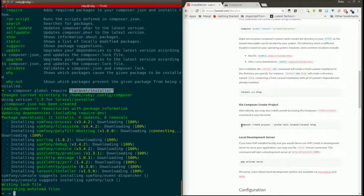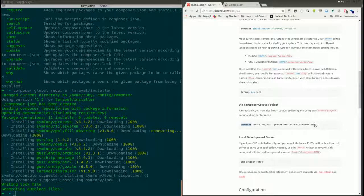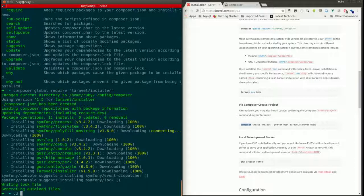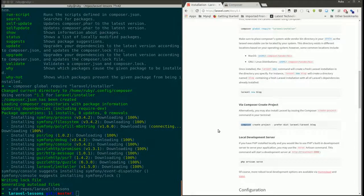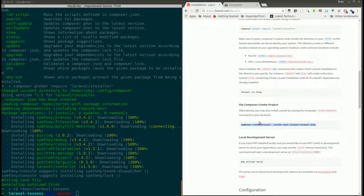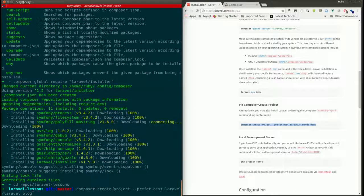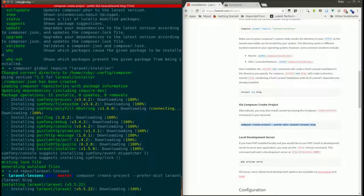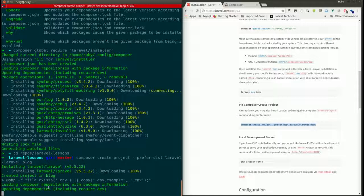Now we are going to create a project called 'blog'. I have created a folder called 'laravel-lessons' and from there I run the command: composer create-project laravel/laravel blog. This tells Composer to create a project using the Laravel package with the project name 'blog'. It will download all the Laravel files and basic dependencies — you may need to wait about a minute.